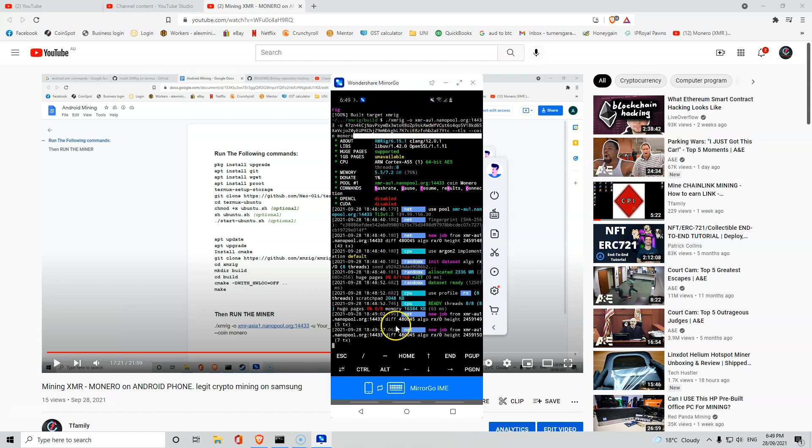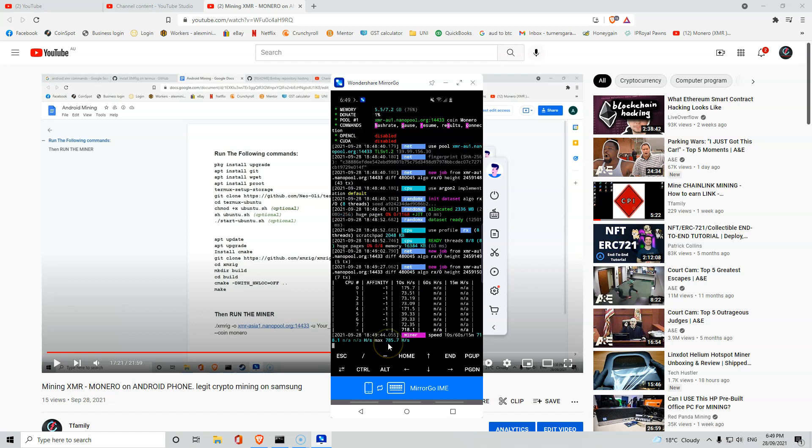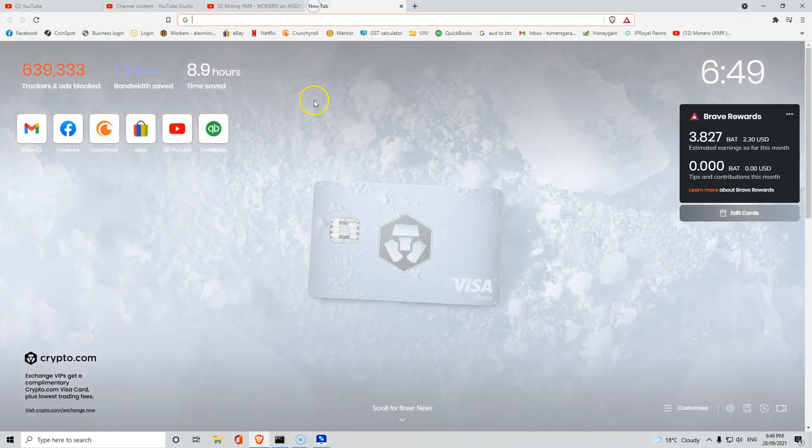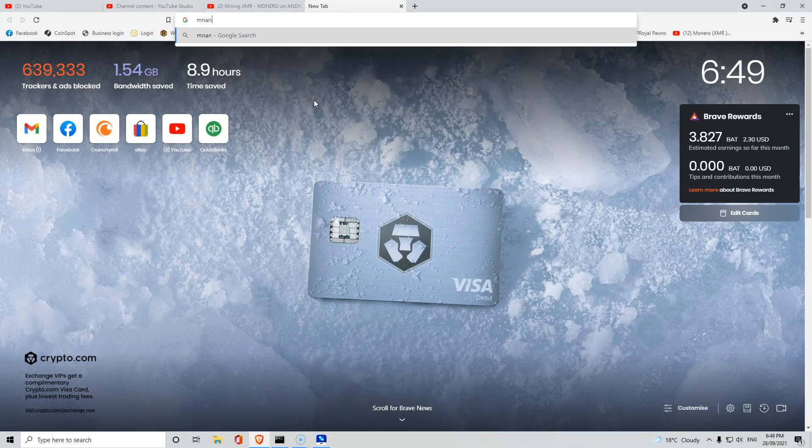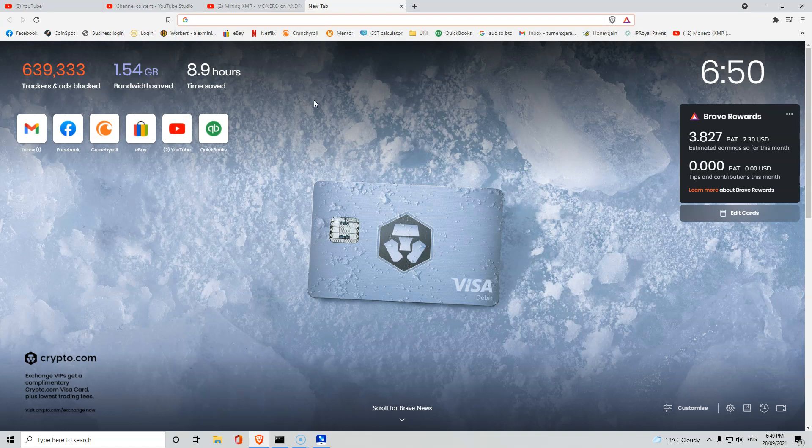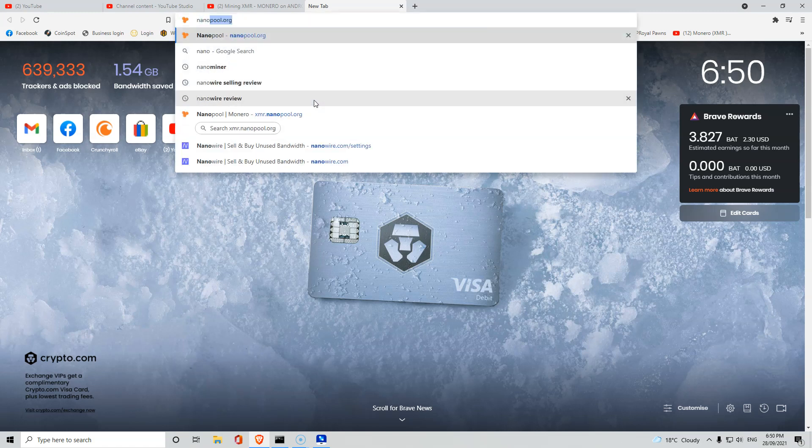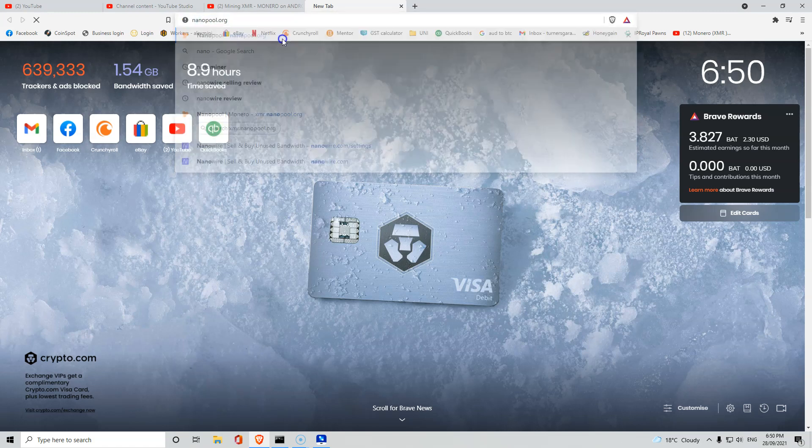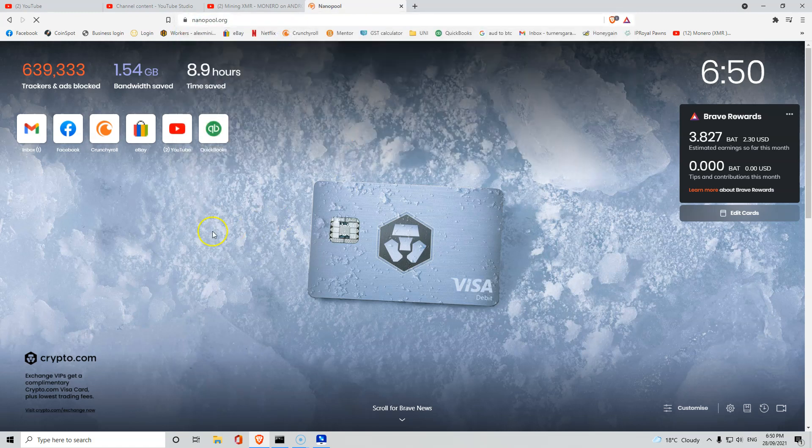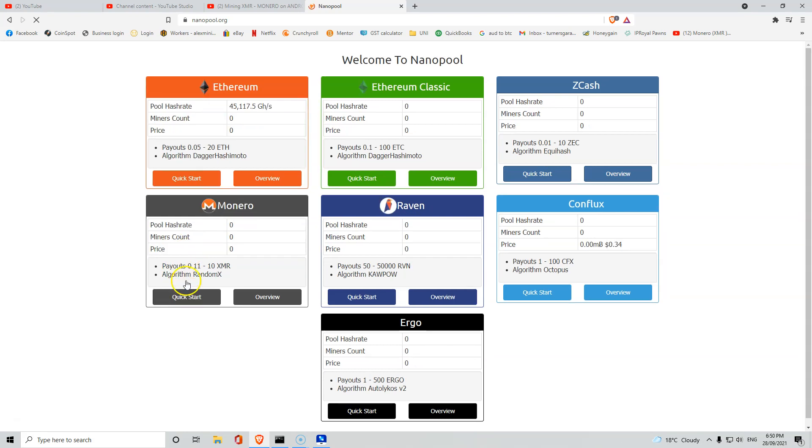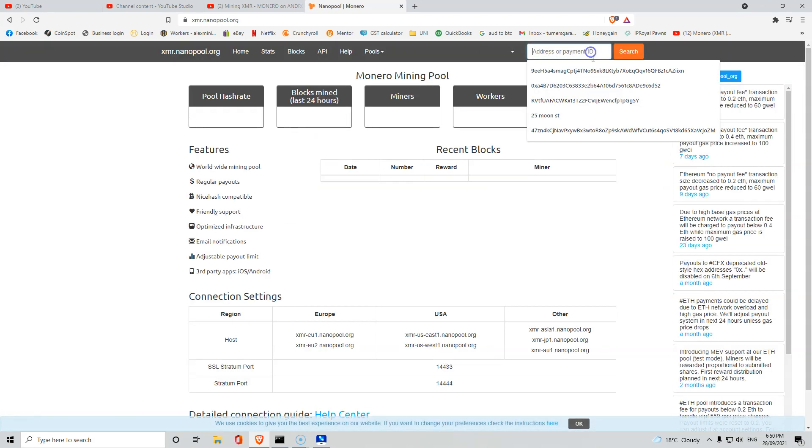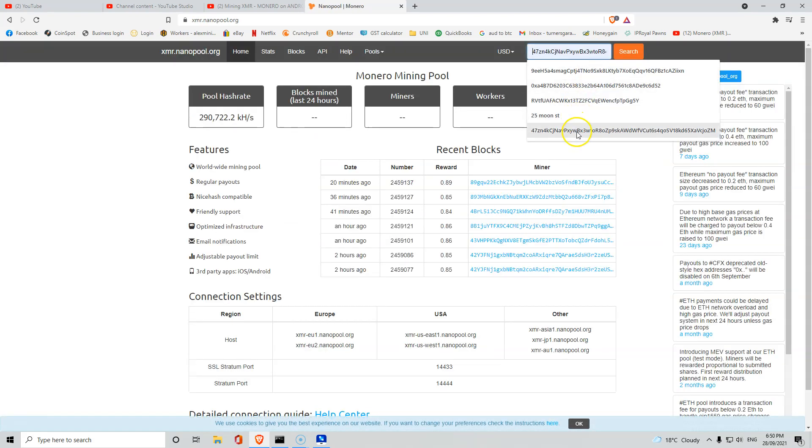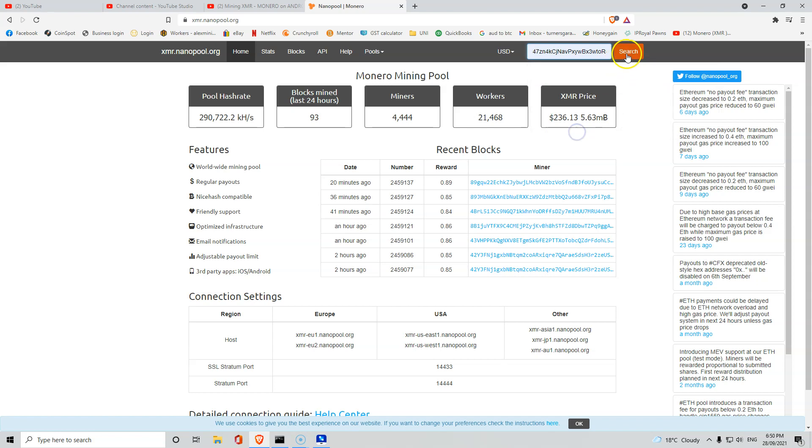If we do hashes, you'll see that it's running at 718 or 785. I haven't been running it fully, but if we go to the pool, go to Monero and type our address up in here.